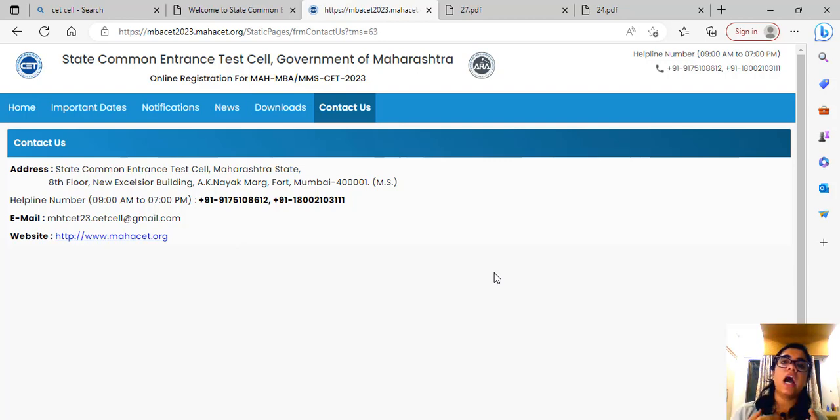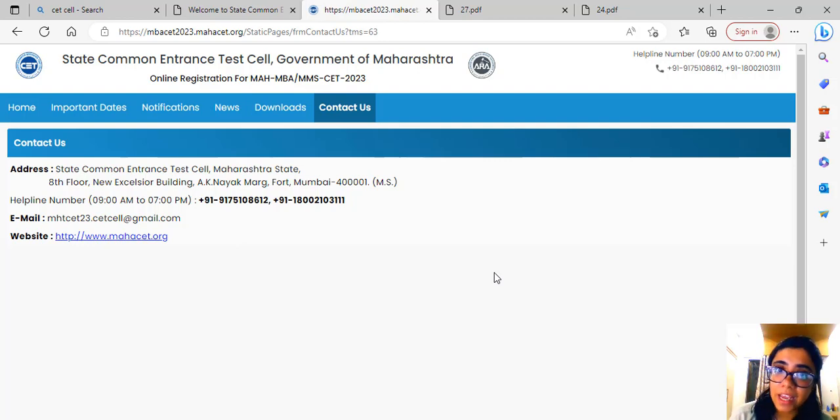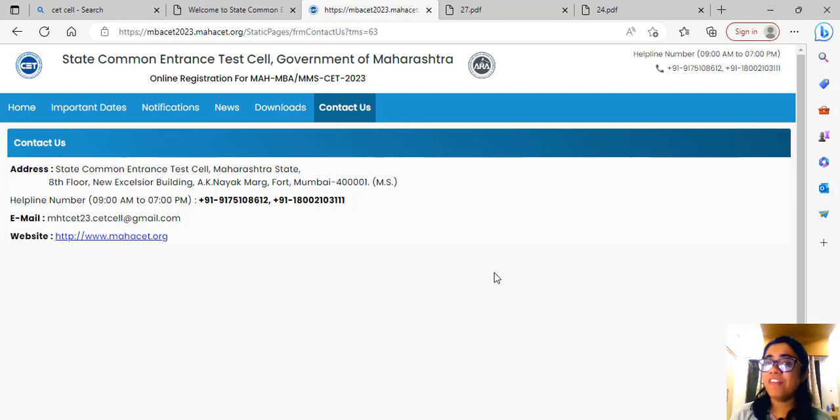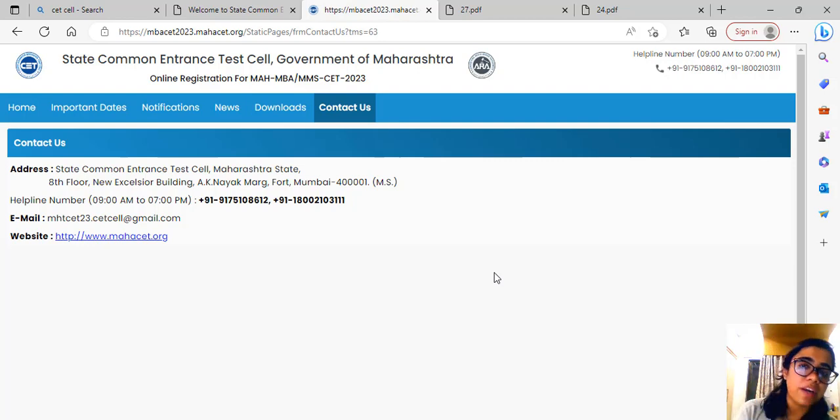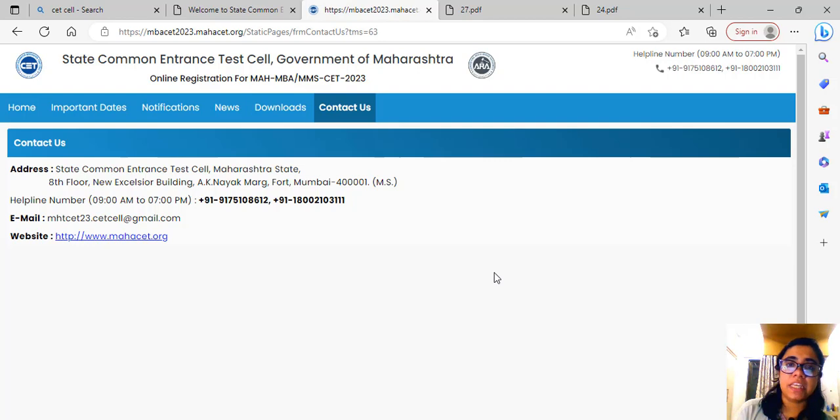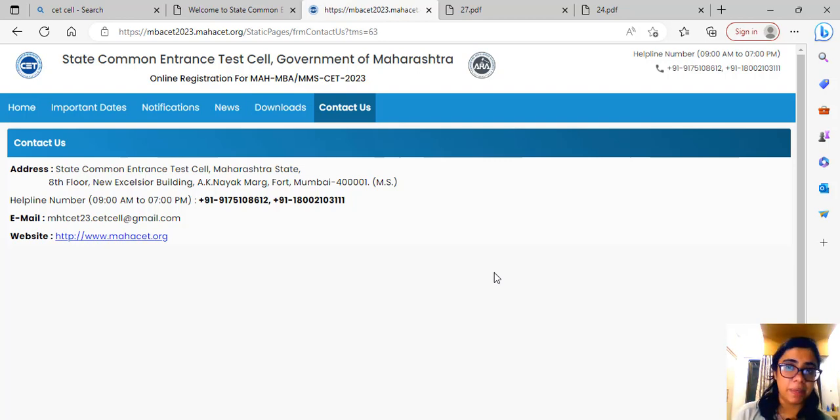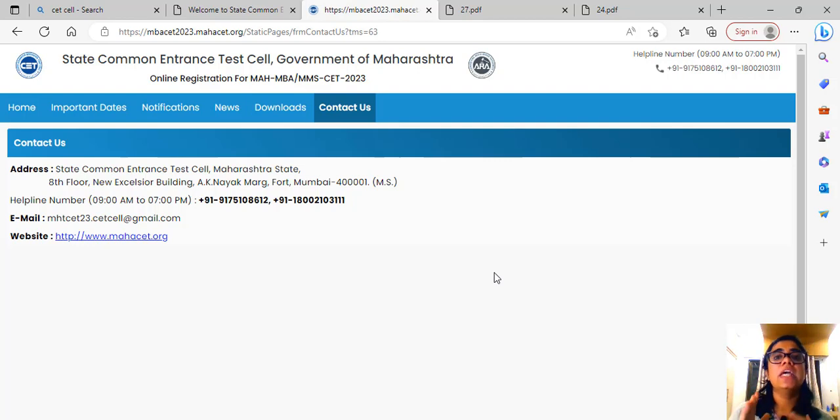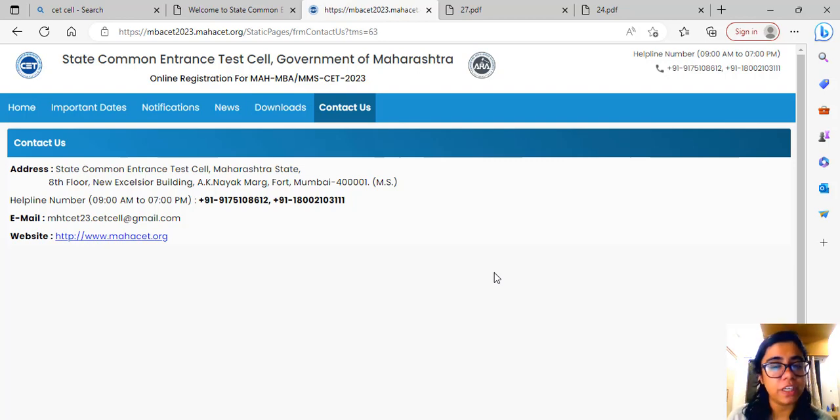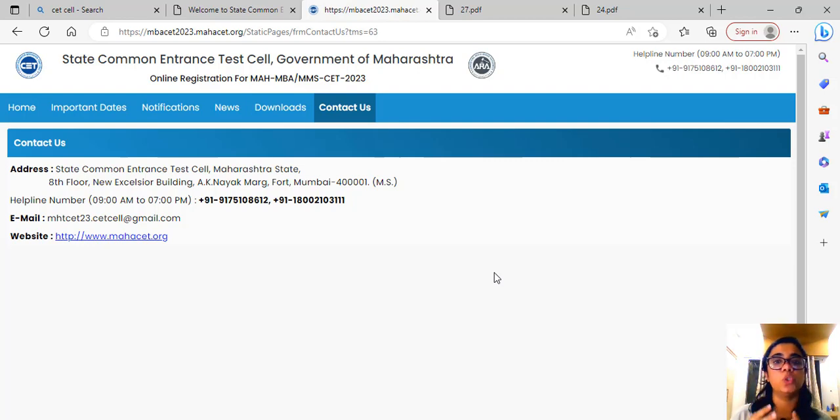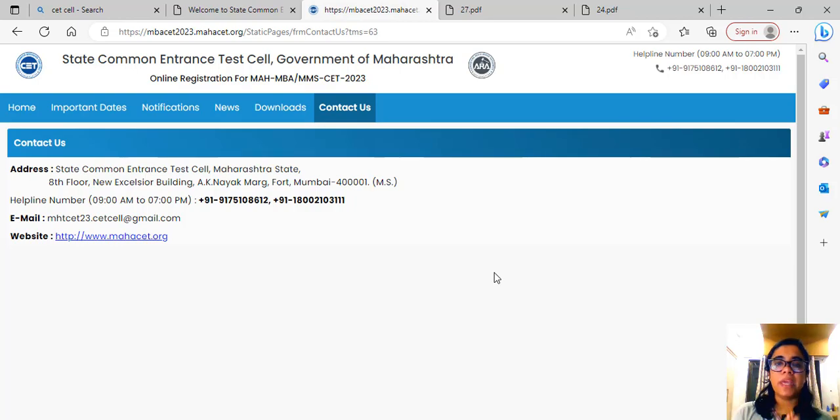If you're not getting the re-test option even though you had faced technical issues, you can write them a mail, send them a screenshot, inform them along with your details, your application ID, your roll number, everything: I am not getting an option for re-test, what am I supposed to do? Make sure you do this.